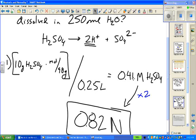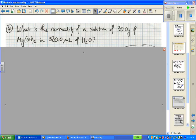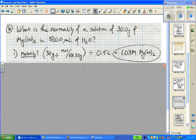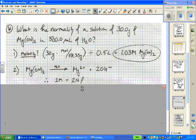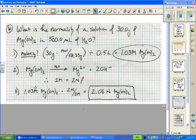The normality is twice the molarity for sulfuric acid. Here's another example: what is the normality of 30 grams of magnesium hydroxide in 500 mL? Same procedure — calculate molarity as 30 grams divided by the molar mass, divided by 0.5 liters, giving 1.03 moles per liter. Multiply by two, since magnesium hydroxide is dihydroxilic, so 1.03 molar times two equals 2.06 normal.